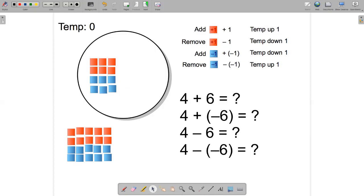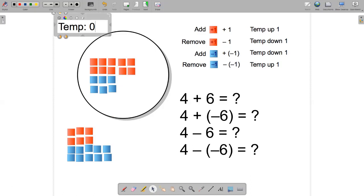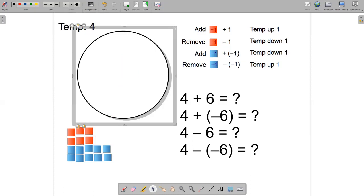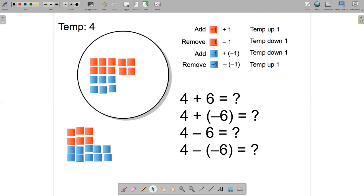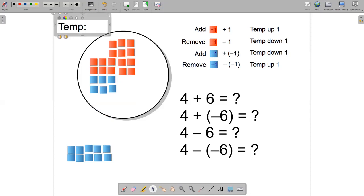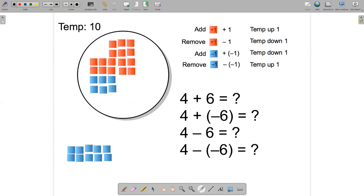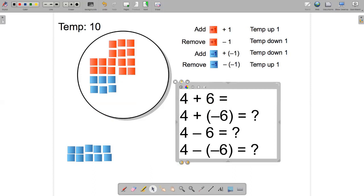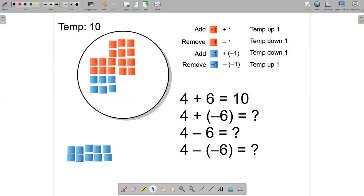What happens if the chef adds four hot cubes? Well clearly the temperature would go up four degrees. What happens if the chef adds another six hot cubes? The temperature goes up another six degrees, going up from four to ten. This illustrates the equation four plus six equals ten.